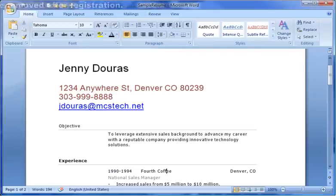With the resume in Word open, note that this document has several different text fonts, sizes, and styles.